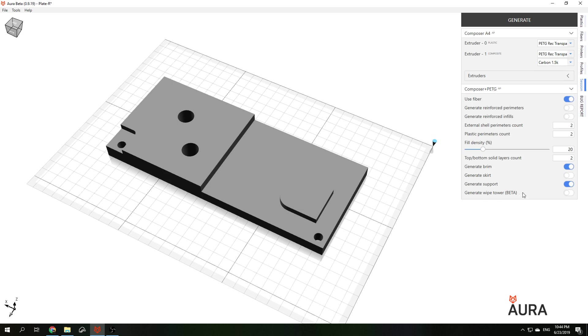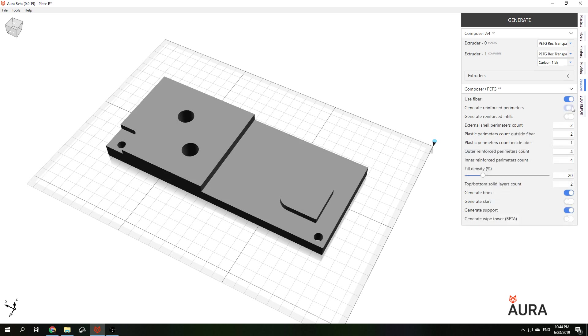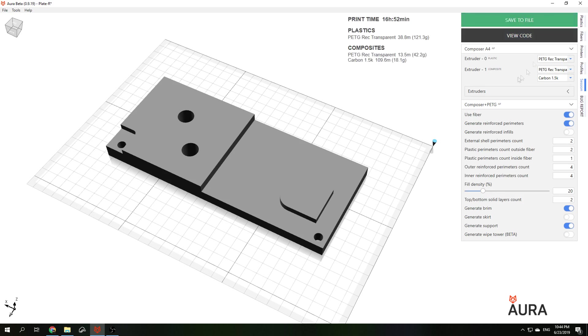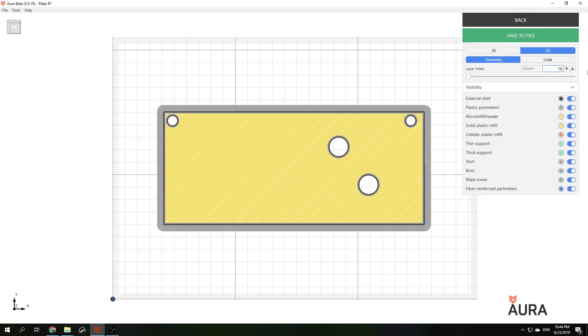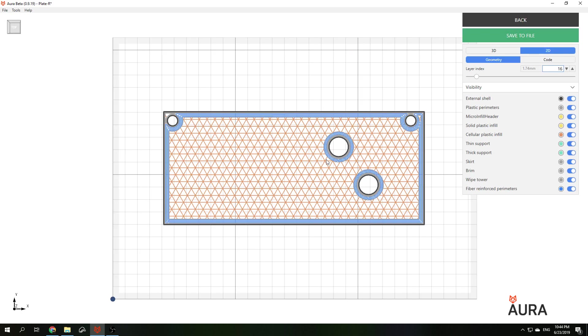If you reinforce perimeters of this part you will have fibers going along the outer contour and along the inner holes like this. But the holes won't be connected with the edges of the part with fiber. The holes will be surrounded only with plastic.